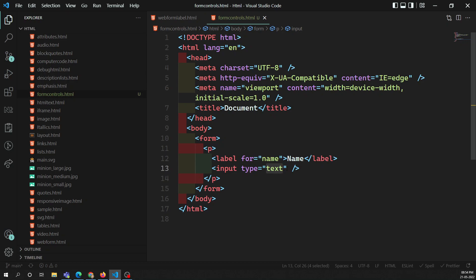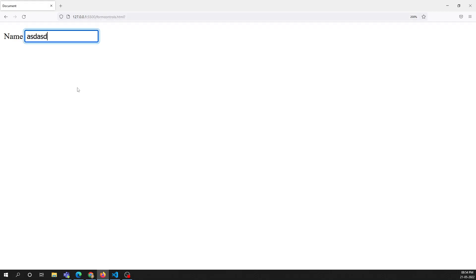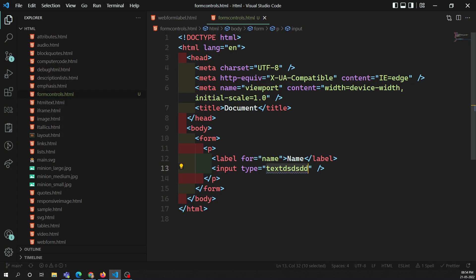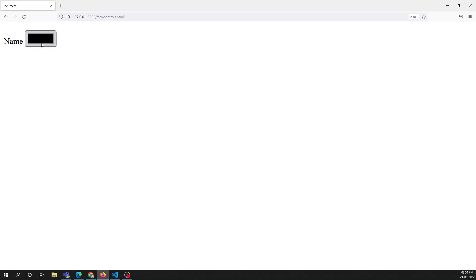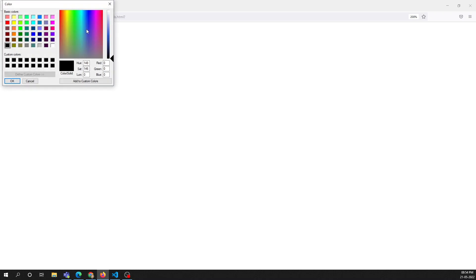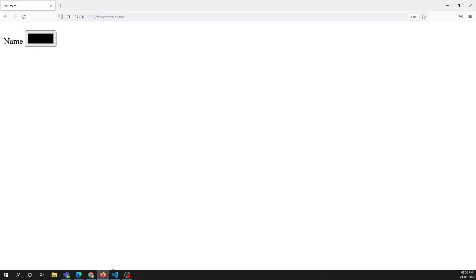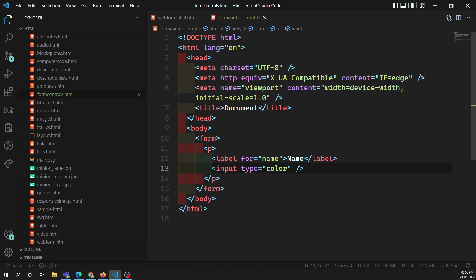If you give a type attribute value that the browser cannot understand, it will fall back to the text attribute. For example, if you use type='color', some browsers may not support it. Firefox supports it and shows a color palette, but if a browser doesn't support it, it will fall back to a text box. That is about the single-line text.